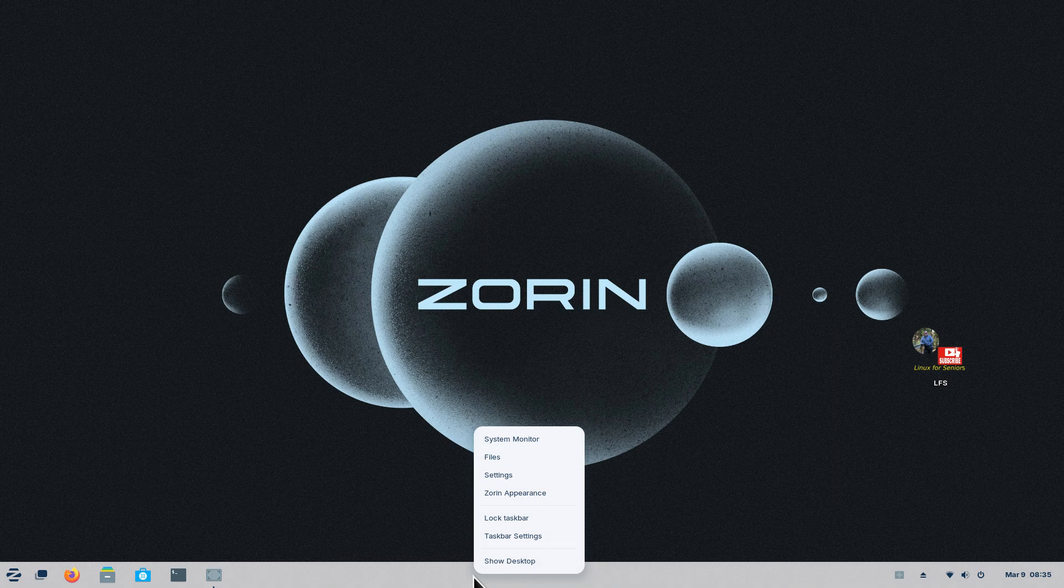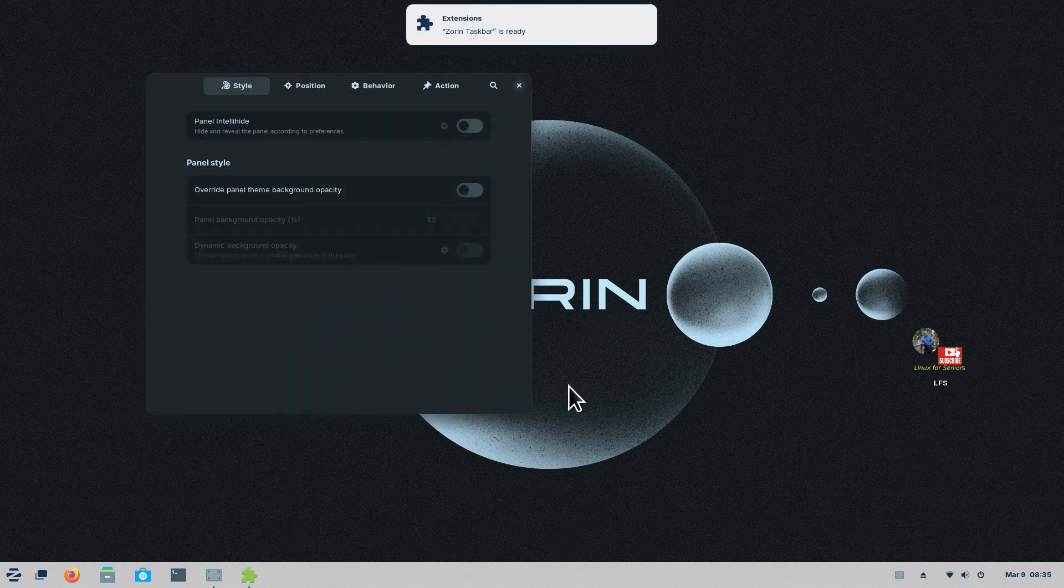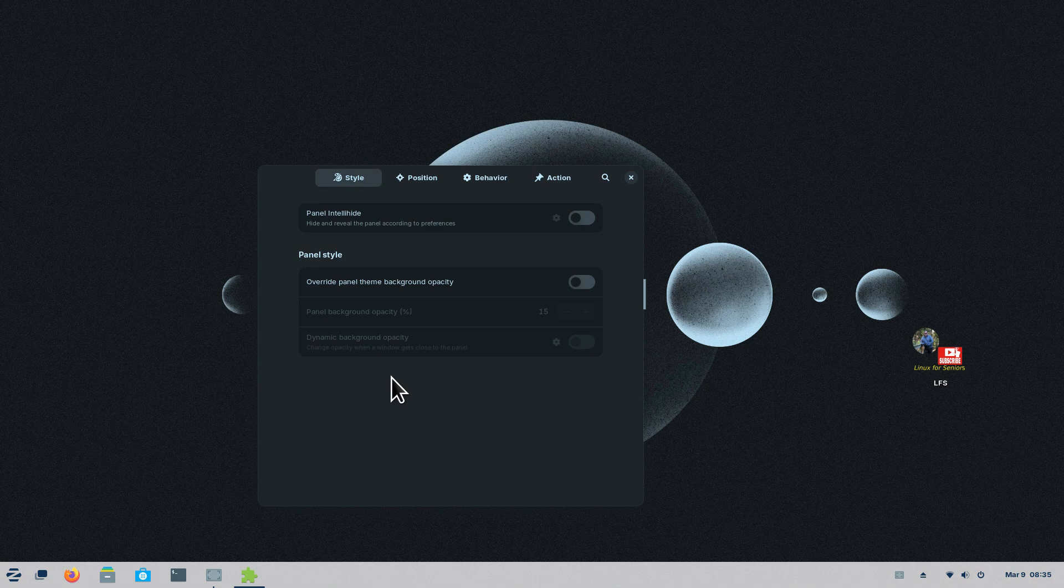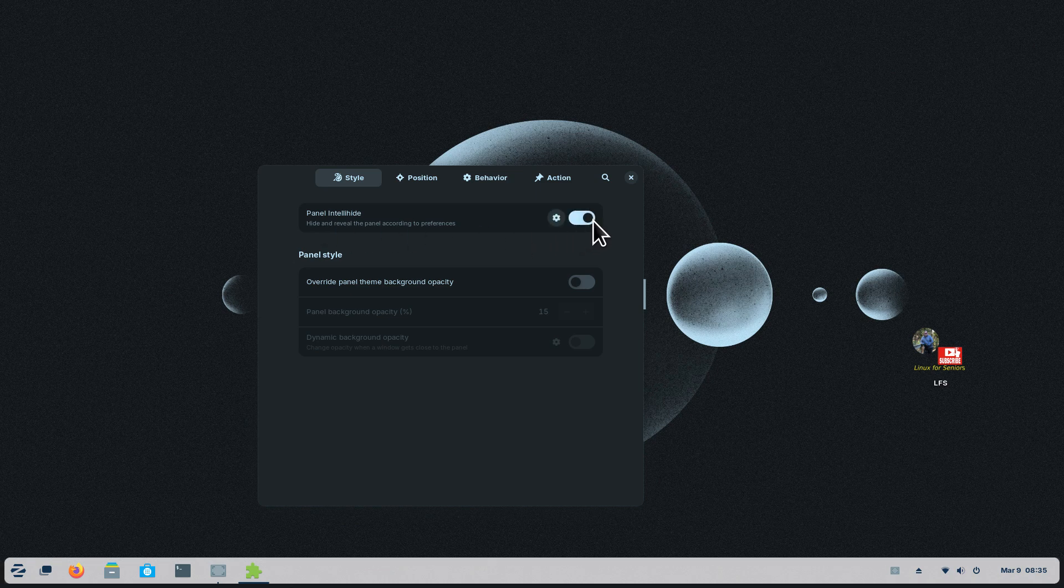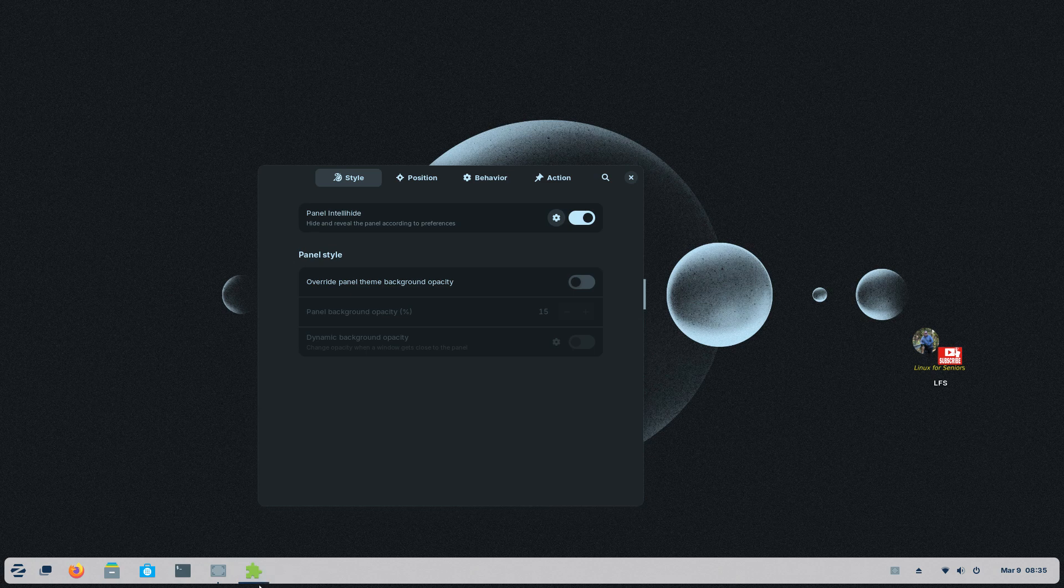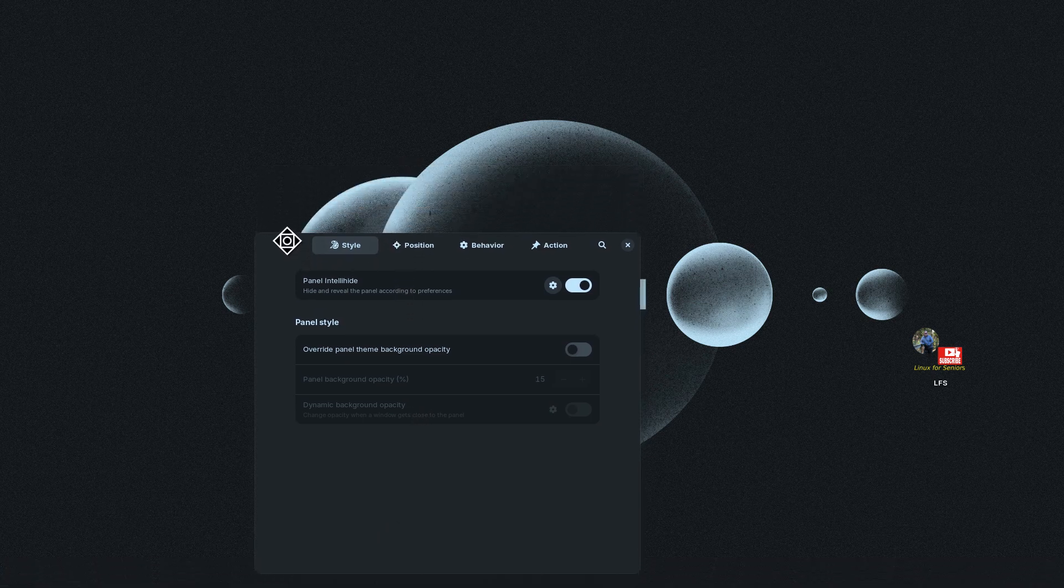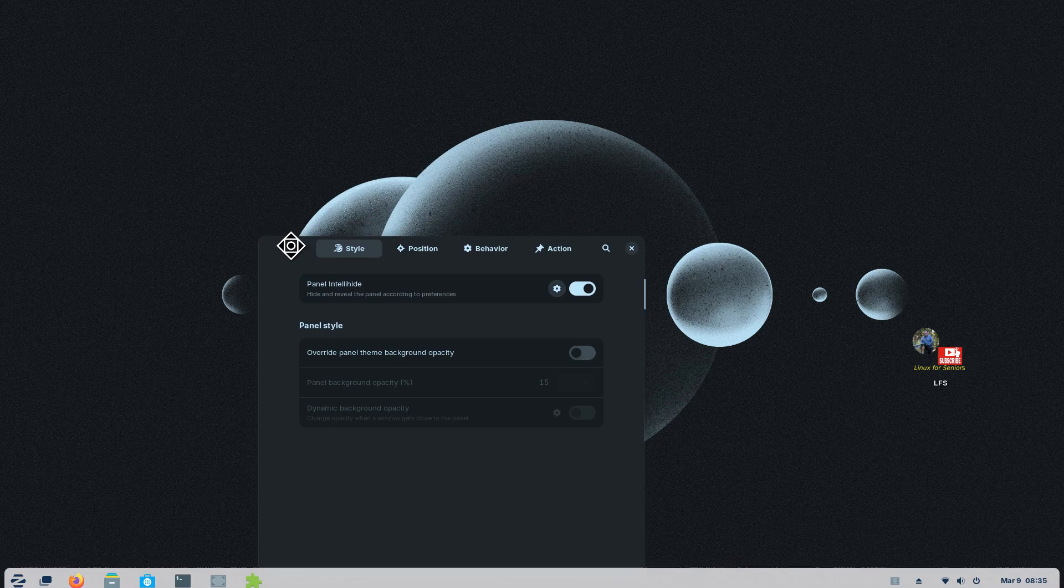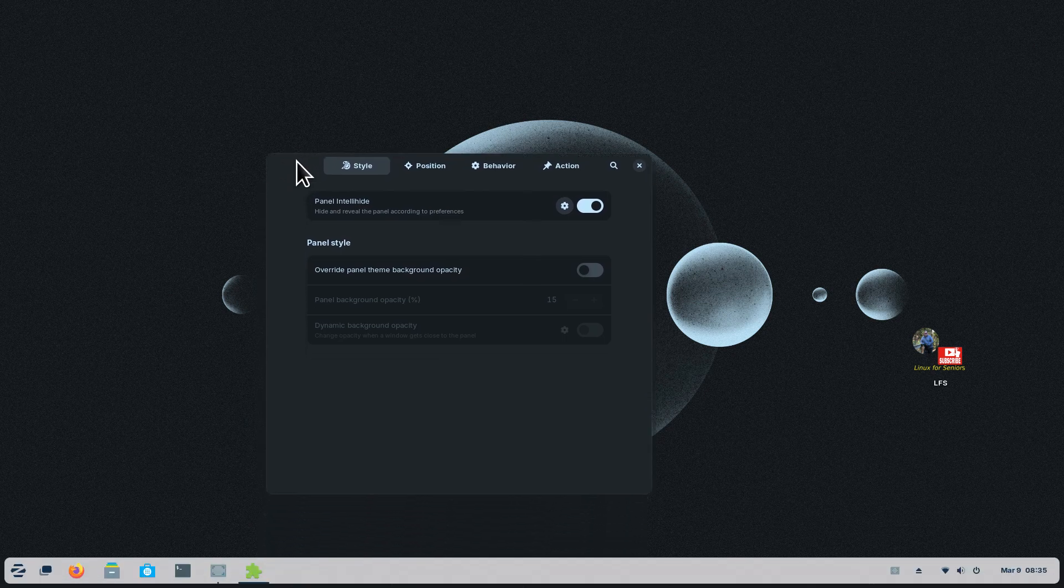We're going to right-click on the taskbar or panel bar. Some people have different names for these things. There's a couple things we can do here. Normally these are turned off: intelligently hide the panel. What exactly does that mean? Well, when you activate this mode, it's basically anytime a window gets near this thing, it'll kind of move out of the way.